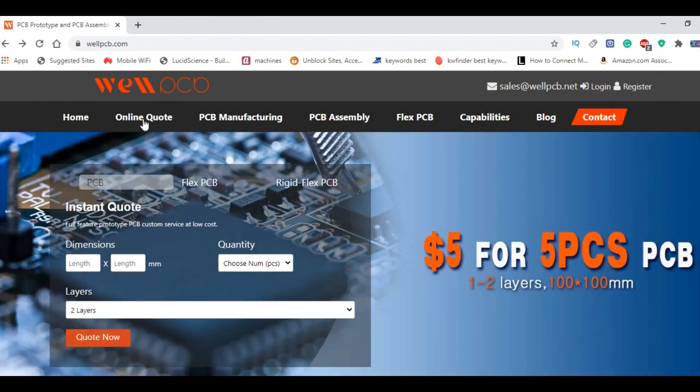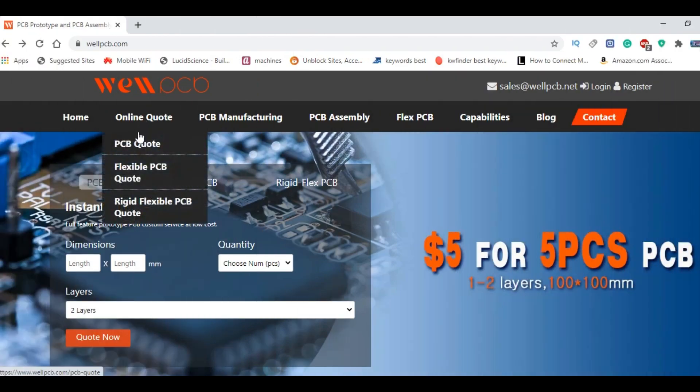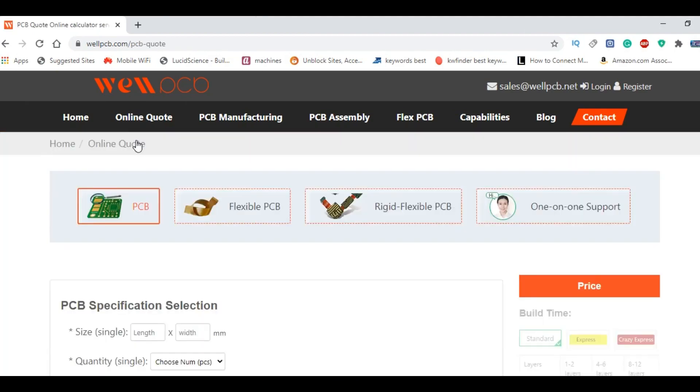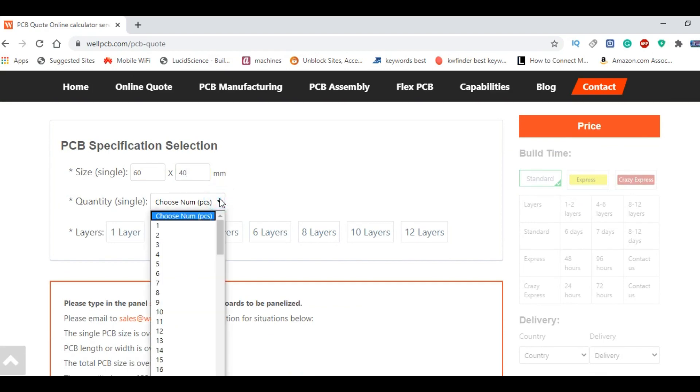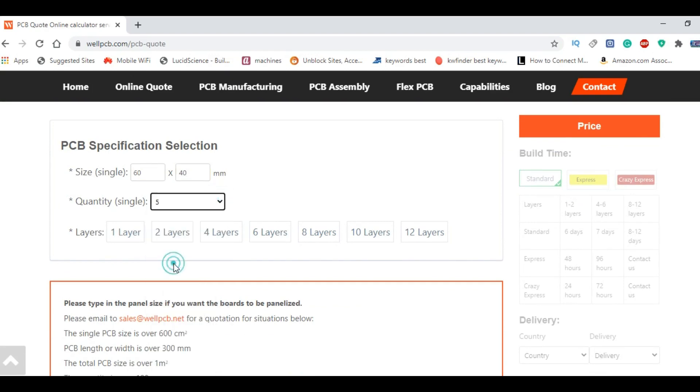You can ask for the price details by simply clicking on the PCB online code. Enter your PCB specifications and click price. Once you're satisfied with your pricing, then you can upload your Gerber files. A link to the Will PCB official website is given in the description.